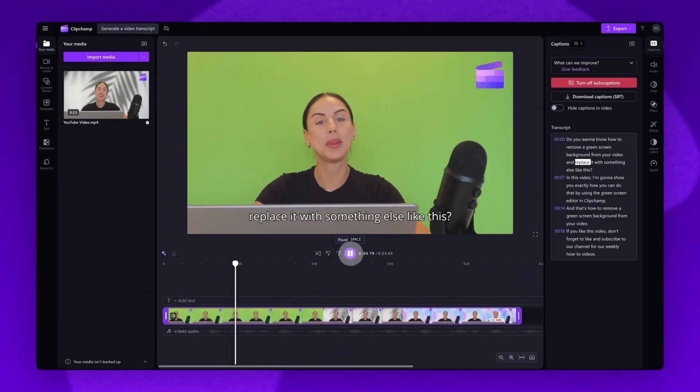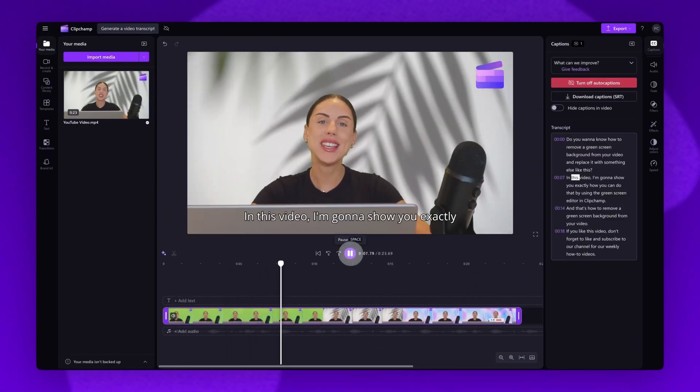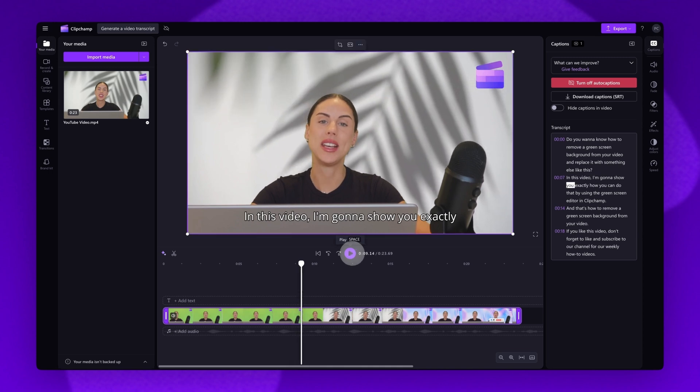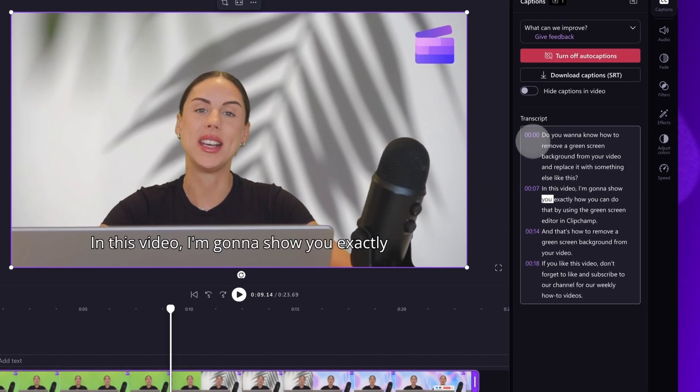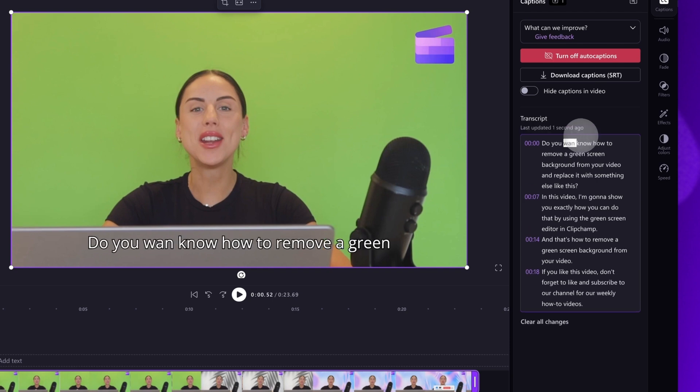The next step is to play your video back and ensure all of the subtitles are correct. You can browse through the index of timestamps to help you navigate the transcript. If there are any misspellings or grammatical errors, just click on that word in the transcript section and then type out the correct version.